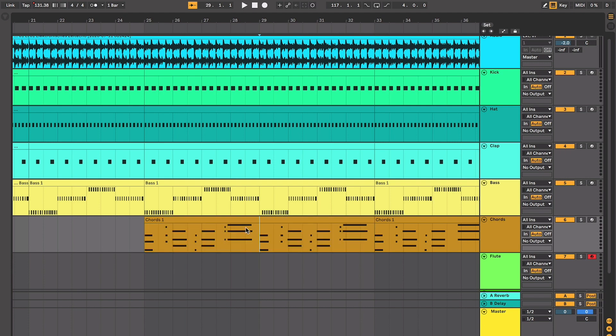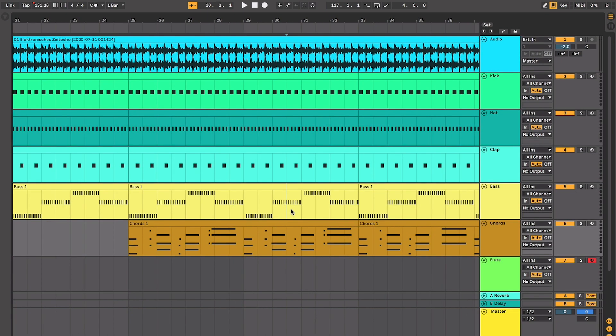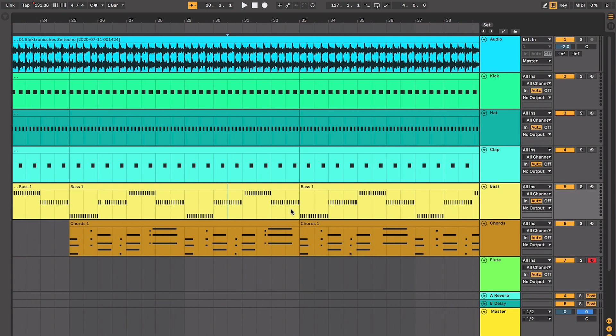But yeah. So basically, we have this four bar loop of the chords that are also working with this four bar loop of the bass. And the combination of the two is just really amazing. And therefore, we're just going to keep listening to it. It's going to be tight.